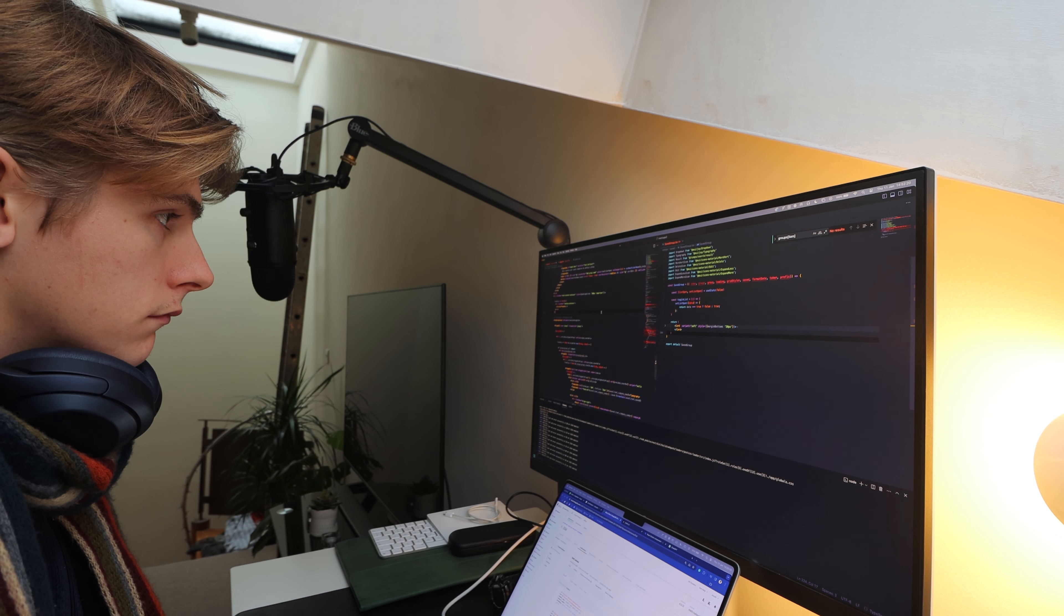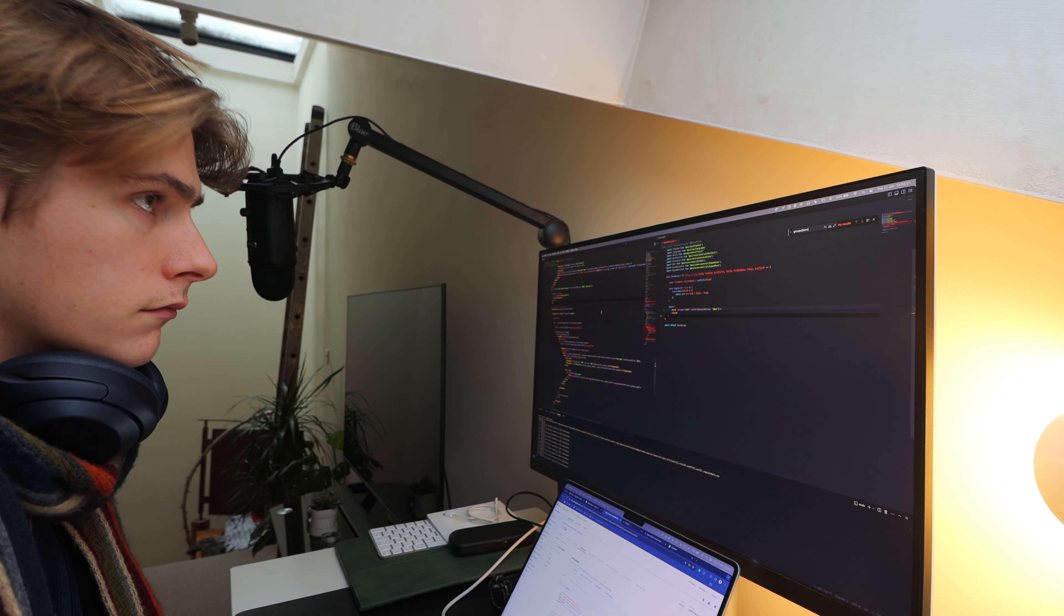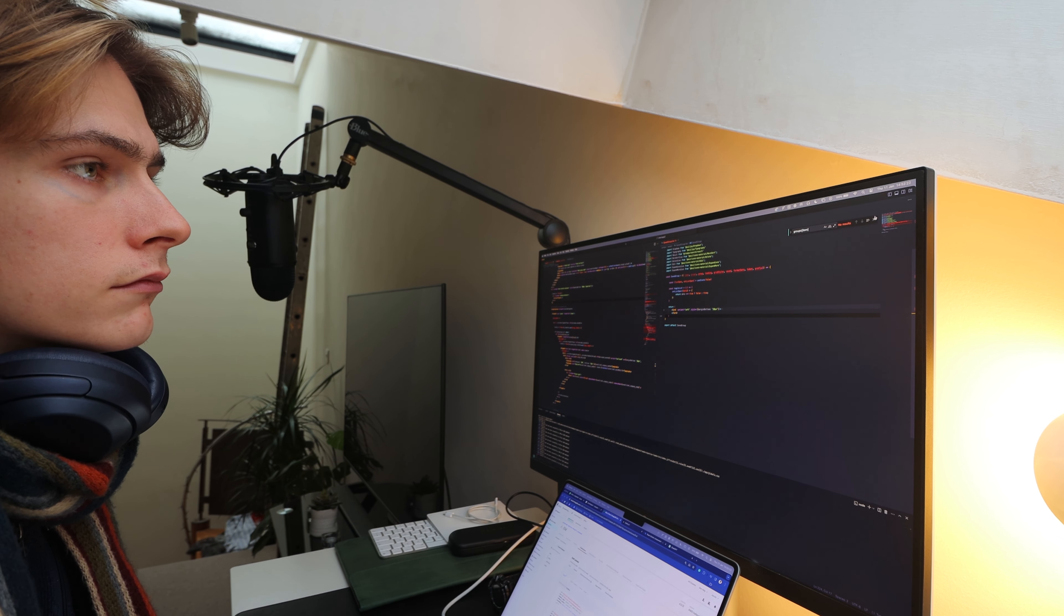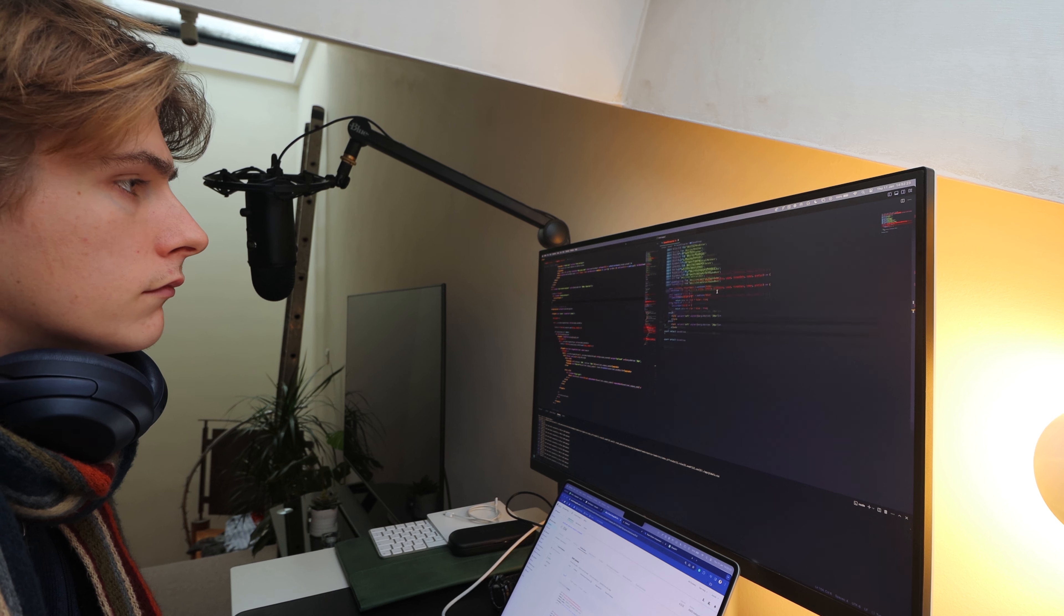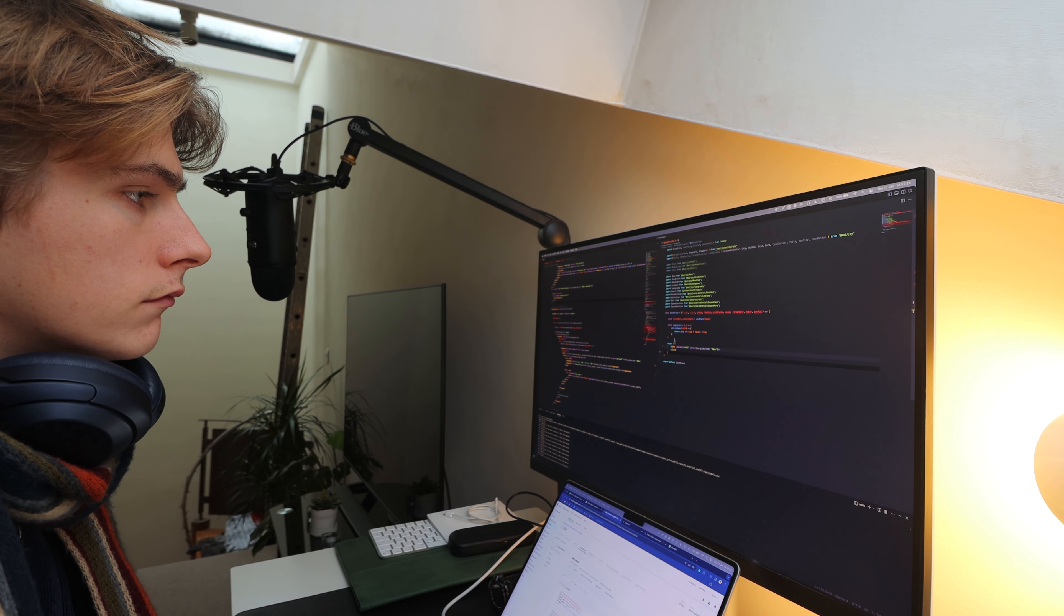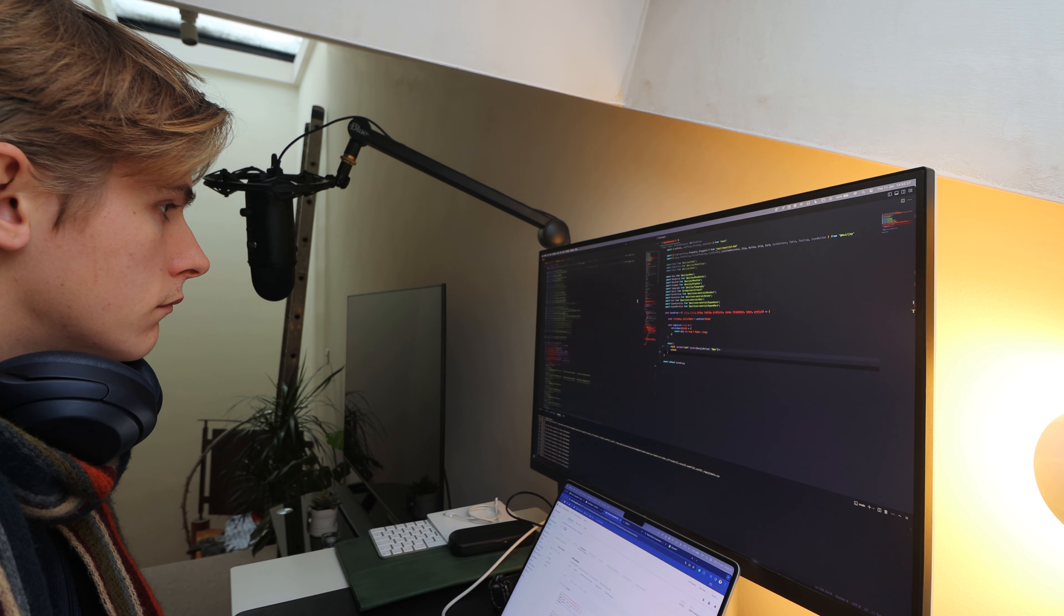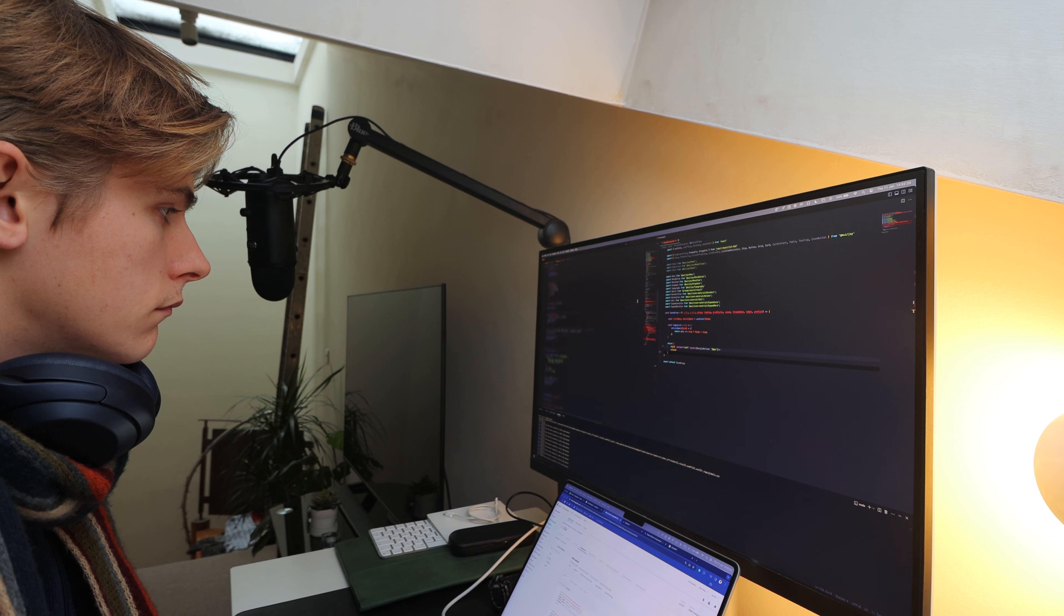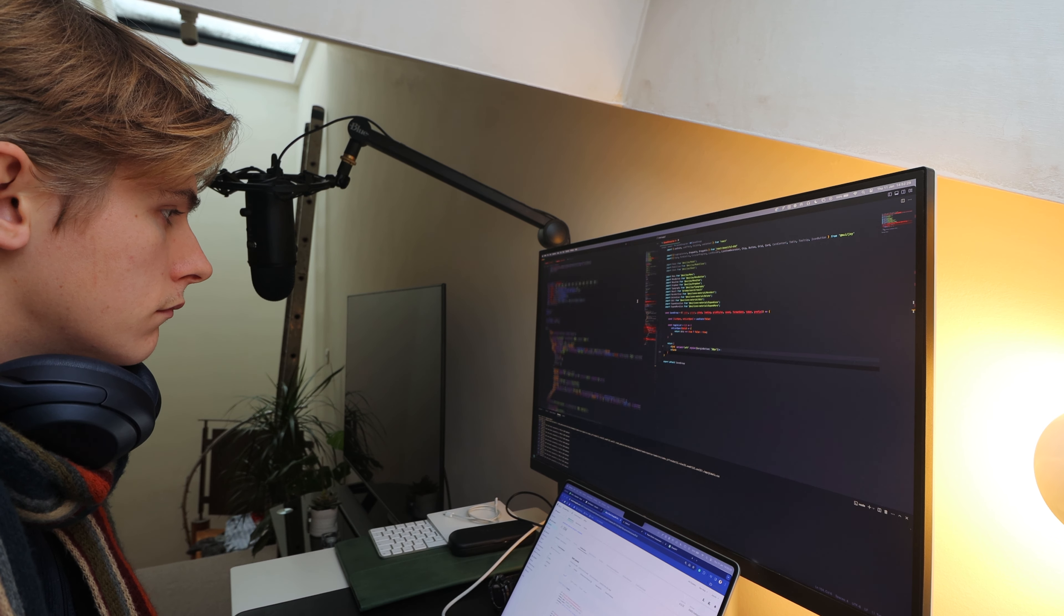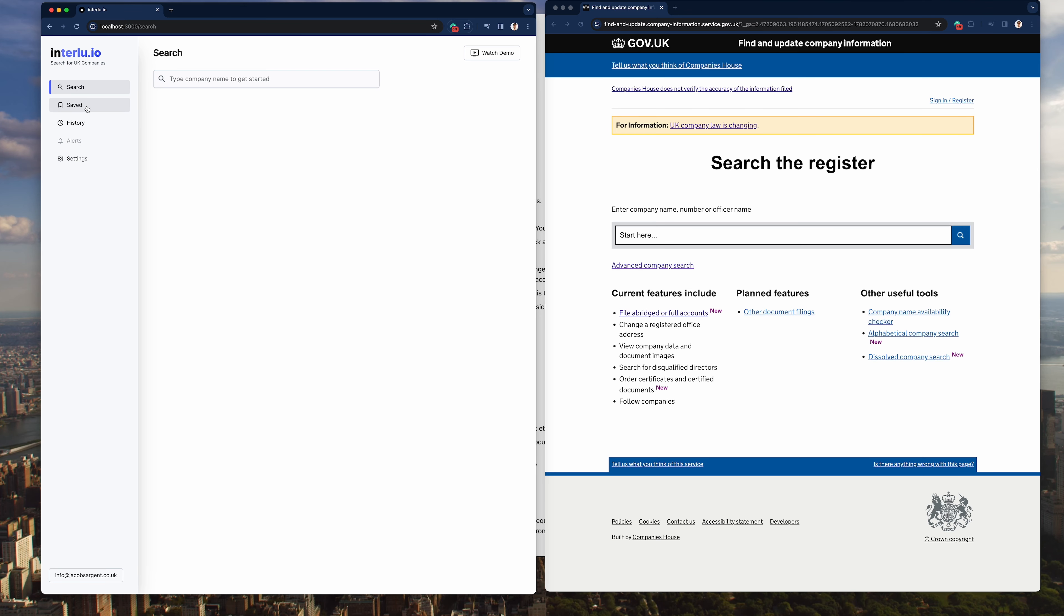But again I know obviously life's difficult, clients, bosses, managers, things get in the way. But I found this really helpful. Okay so this morning I've been working on the saved feature for Interlude.